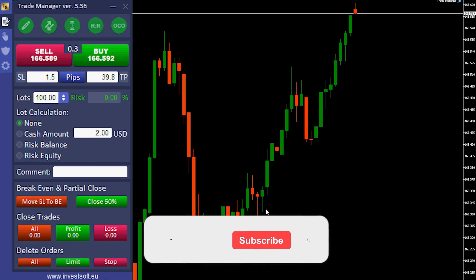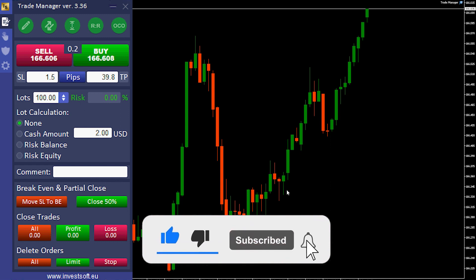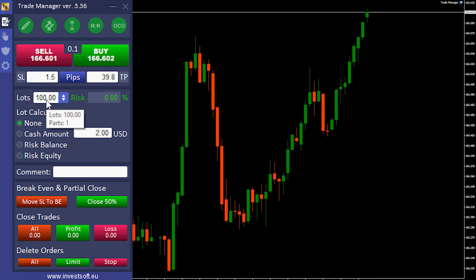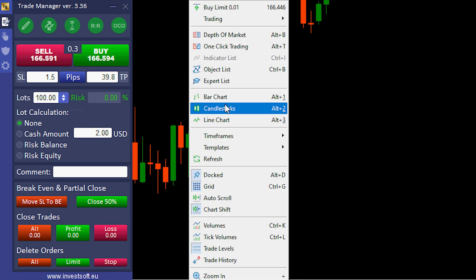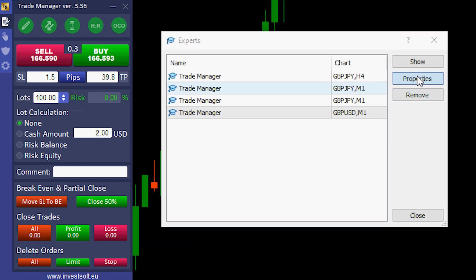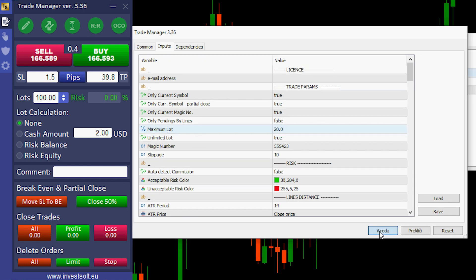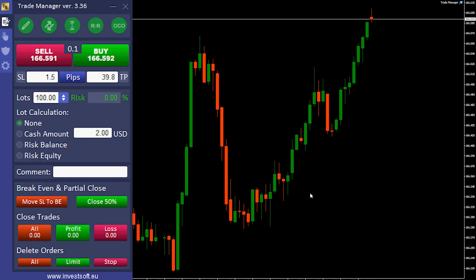Let me show you another example. If you want to enter multiple positions at once, you can use your own preferred maximum lot, different from the one set by the broker. The program can be used to split a big order. Let's say we have a lot size of 100, and we want to split these orders. I will use our maximum lot — let's say 20.